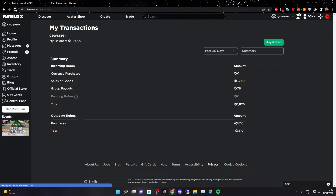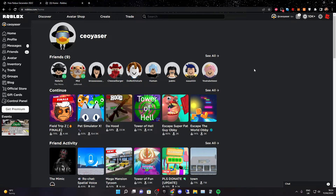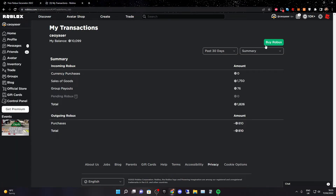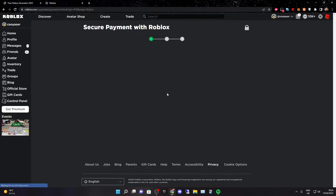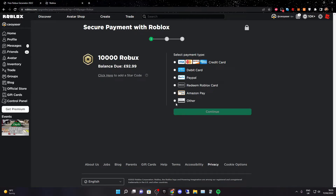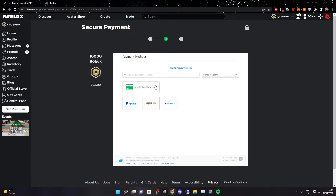We just got so much Robux! Now to finalize it and make sure everything works, we're going to go to buy Robux and click on buy Robux, go down and click on it again, go ahead and click on 'other,' and then click on continue.